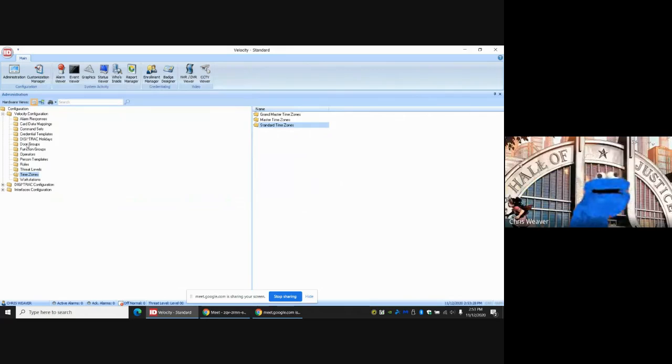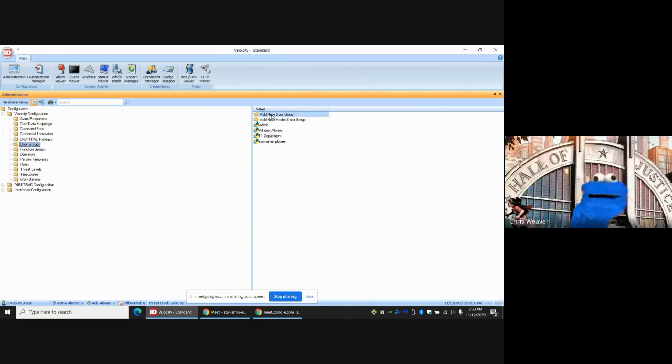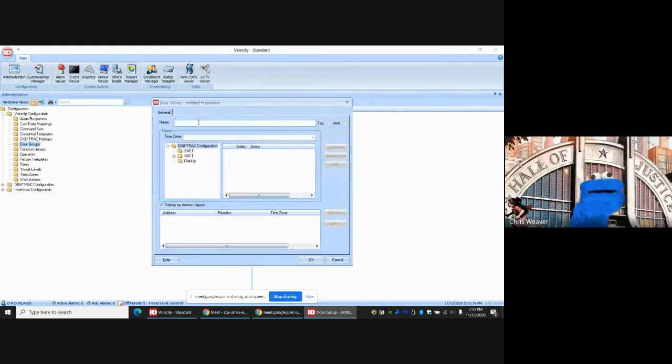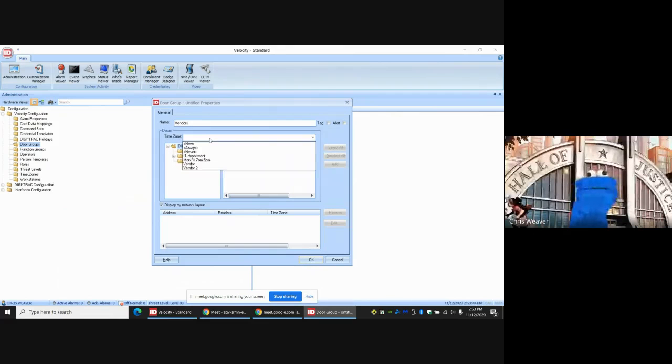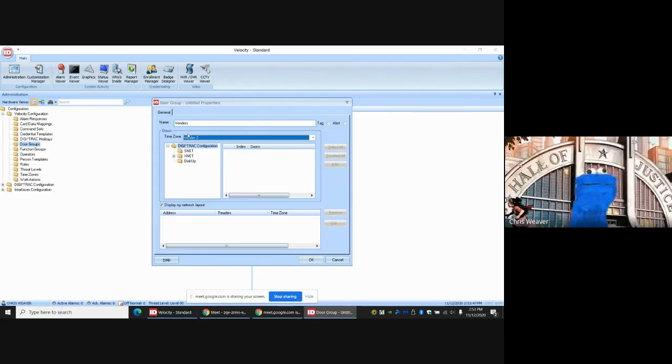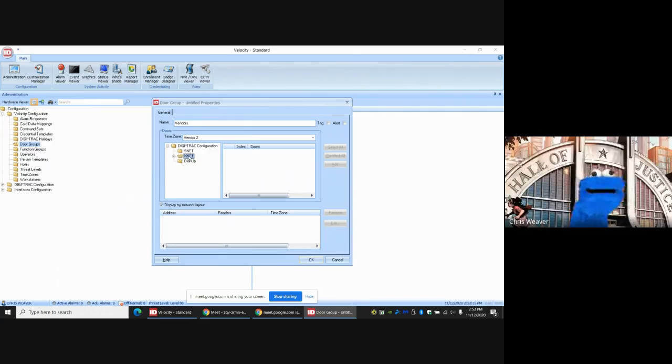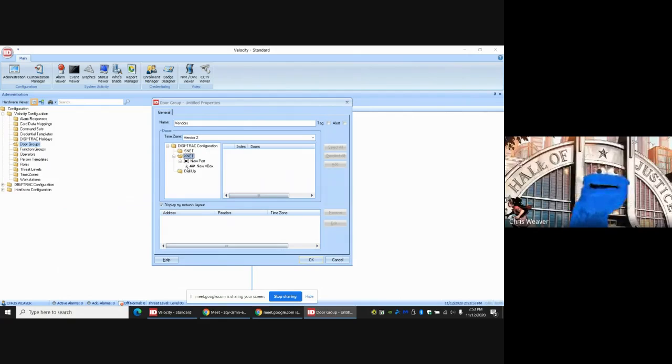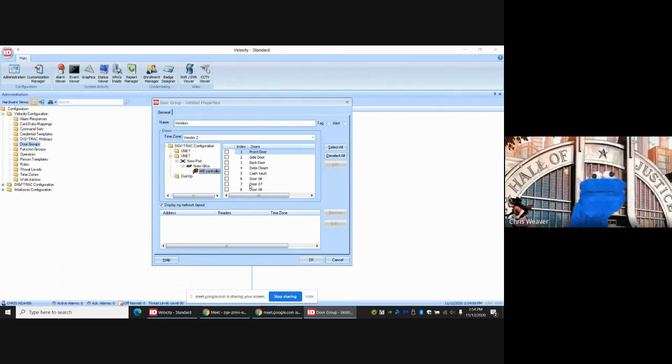Next, we're going to go to Door Groups. Come over to Door Groups, you'll have a list already. We want to add a new door group, so double-click on Add New Door Group. A window will pop up. What are we going to call this door? We'll call this Vendors. Time Zone, we're using Vendor Two. We're going to open up XNet, the port, the Xbox, and then we'll get a list of the panels. In this case we have one panel. If you click on that panel, you should have a list of doors associated with that panel.